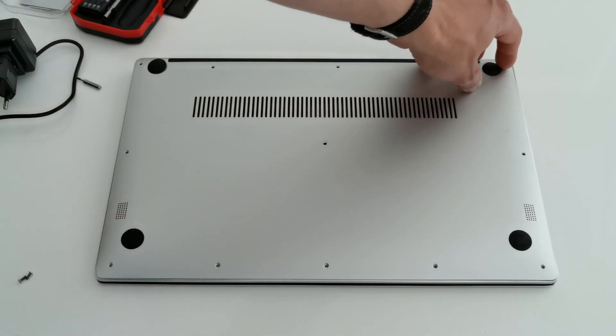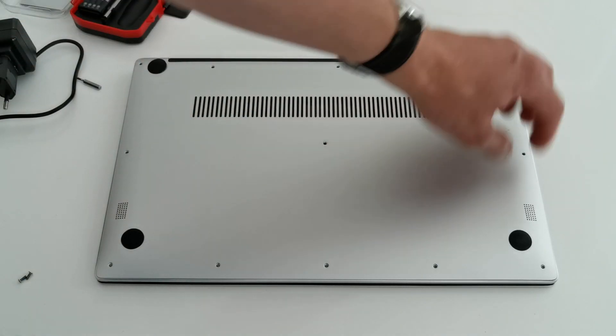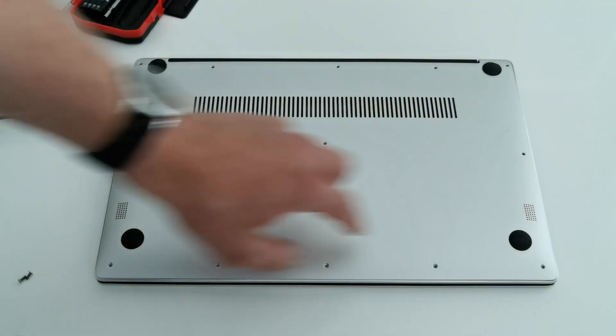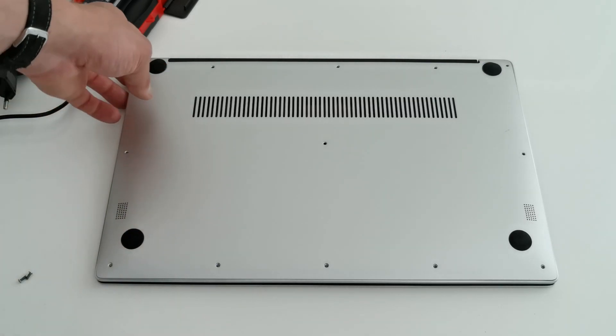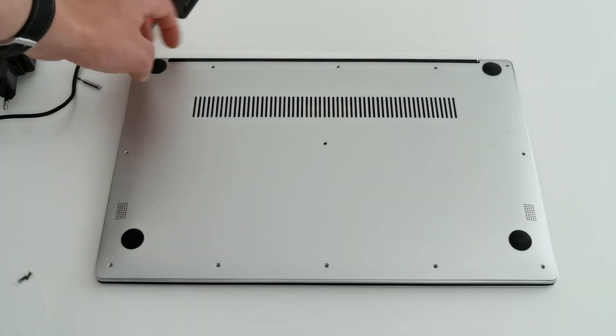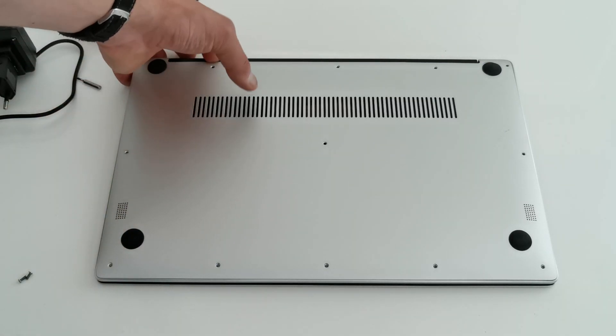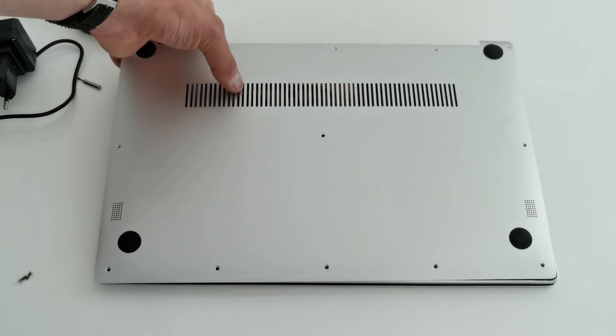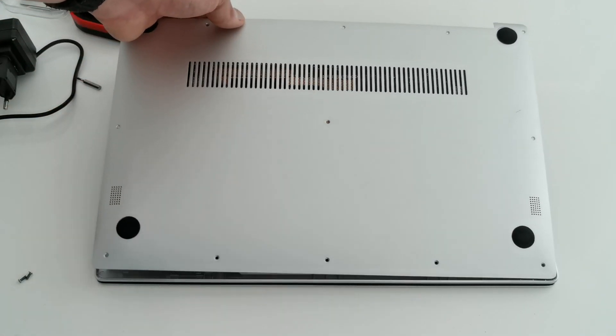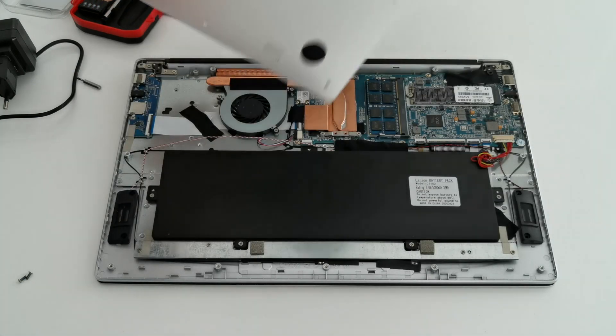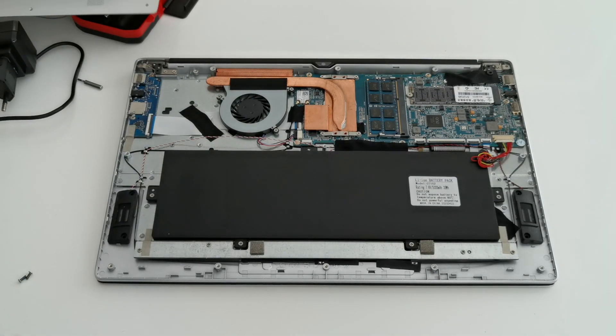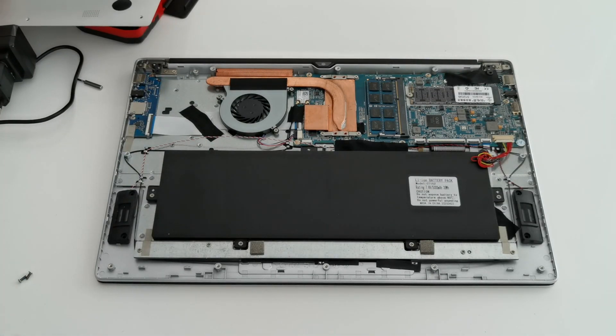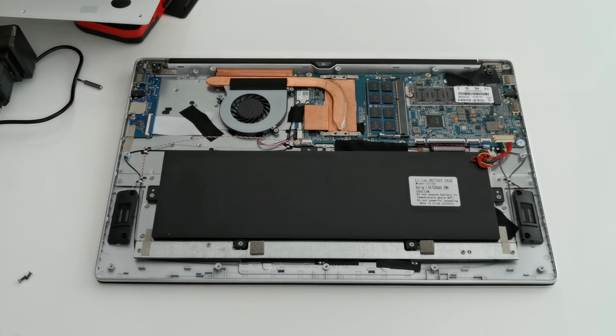In total, I think it's around 16 screws. Now we can get the thing open, and here we see the guts.